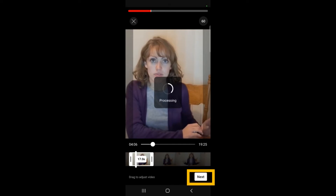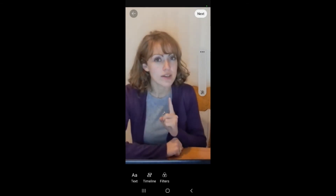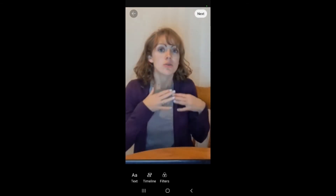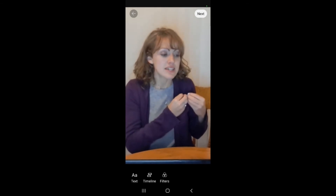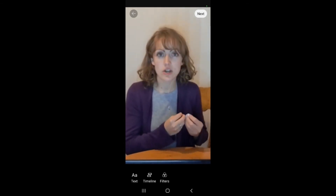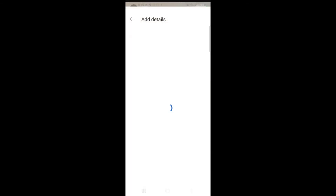Now that I got it where I want, I clicked next. It's processing. Here you can add text — I'm not going to do that this time — but you can add text, a timeline, or filters here. And then I'm going to hit next.